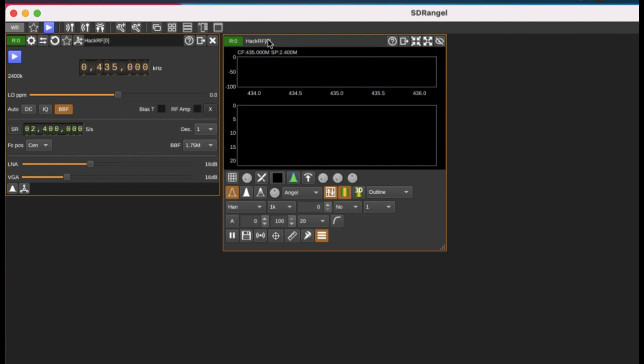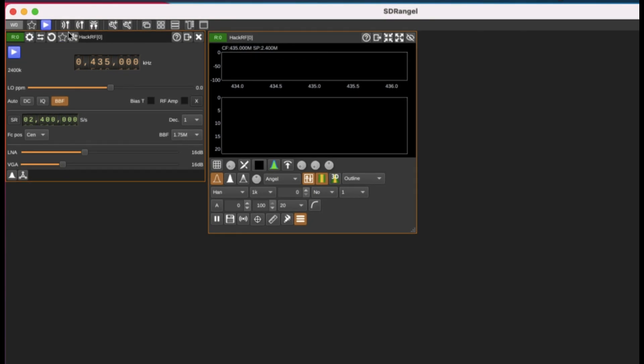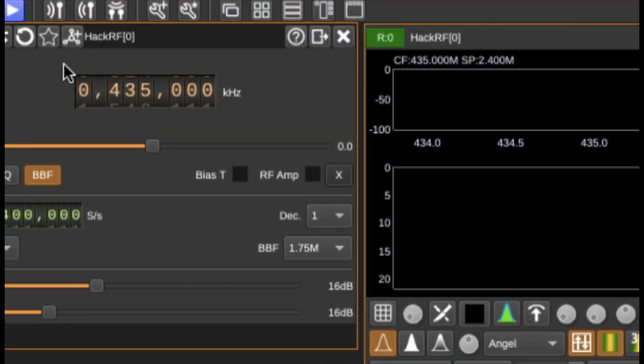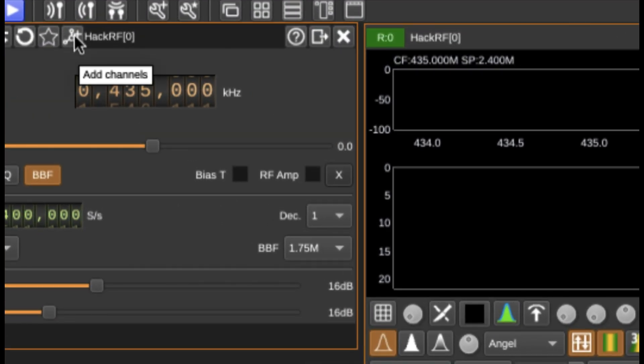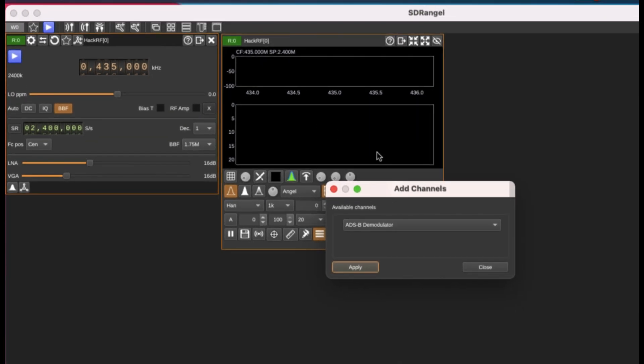We're going to change our frequency, but in order to perform demodulation, what do you need to do? Go here, it says 'add channels.' Just hit here and you will see a pop-up that looks like this.